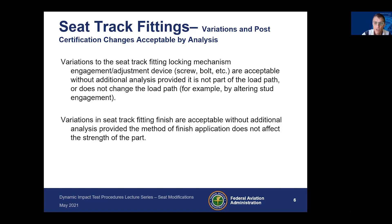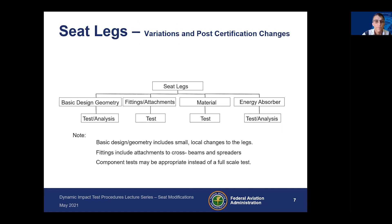You can make changes to the seat track finish as long as the method of finish application does not affect the strength of the part. If you had a finishing process that included a hardening or something similar that would affect the material, you would need to investigate further.